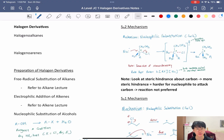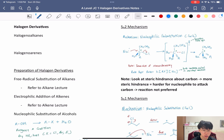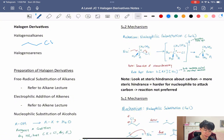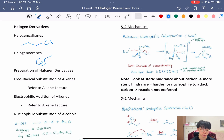The two main halogen derivatives we need to know are haloalkanes — for example, 1-chloropropane — and haloarenes, which are benzene rings directly attached to halogens.